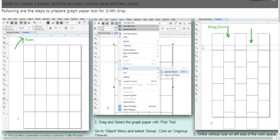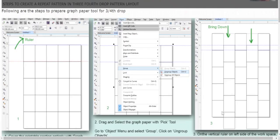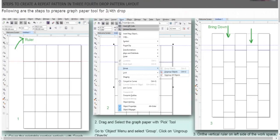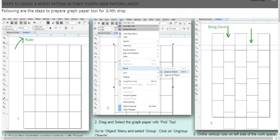Now select the entire graph paper, then open the object menu. Come down to look for the group command. Under this, you'll see one option called ungroup objects. When you do that, keeping the graph paper selected, it will break the graph paper into individual boxes.